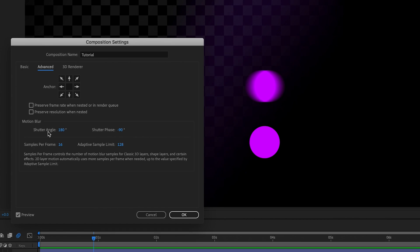If you know how shutter speed works, great. But if not — the higher the shutter speed, or in this case the lower the shutter angle, the shorter the exposure time, which will mean less motion blur. Whereas the higher the shutter angle, or the lower the shutter speed, the more motion blur we'll be getting because the exposure time is longer, meaning it's more possible for light to move because of camera movement or subject movement within our image. The other thing to know is Samples Per Frame — this is how many samples After Effects takes per frame to calculate the motion blur. The higher the samples per frame, the smoother the motion blur will become.